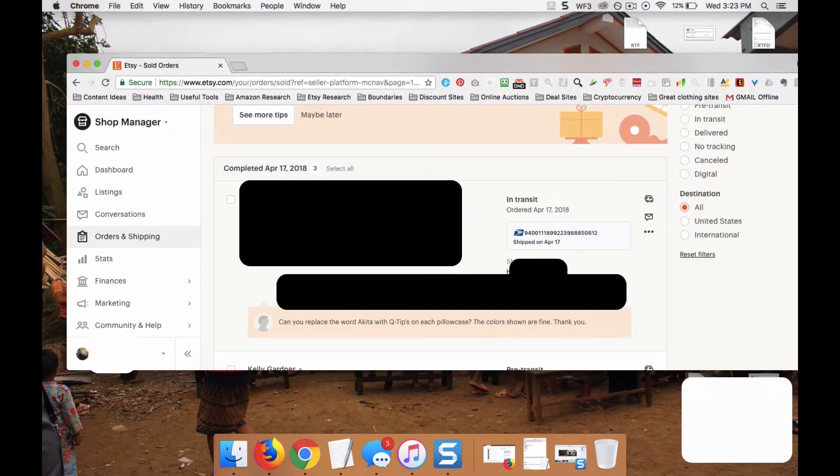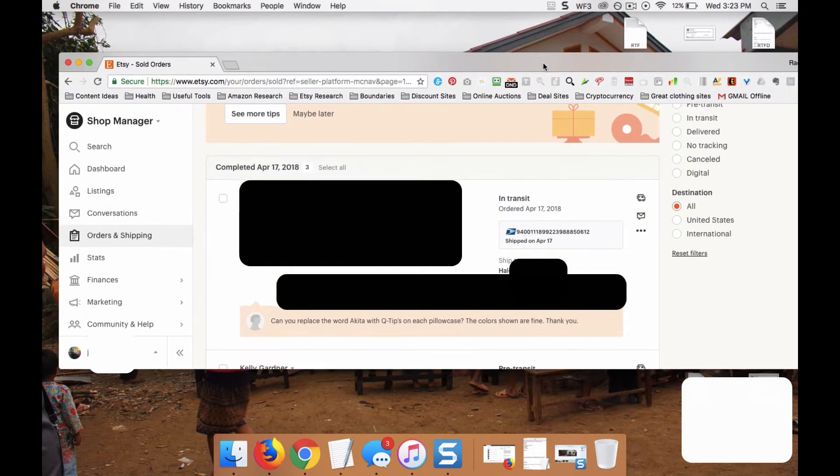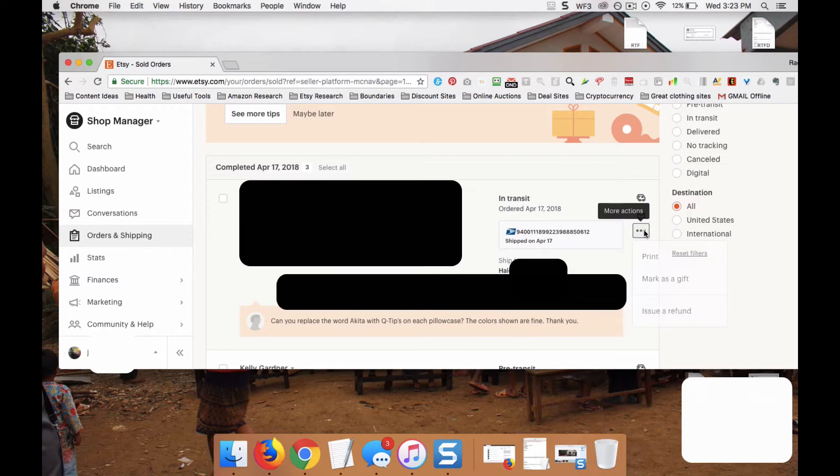Inside the order, you're going to see the customer's name, what they ordered, and any other information. Then to issue the refund, you're going to hit the three dots here, the ellipses, under More Actions. Click that and then hit Issue Refund.